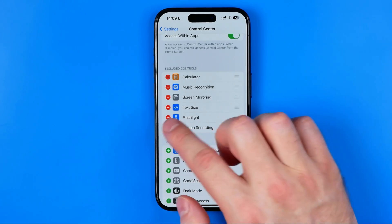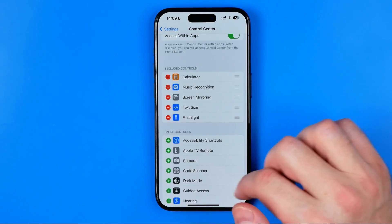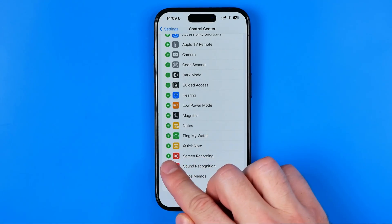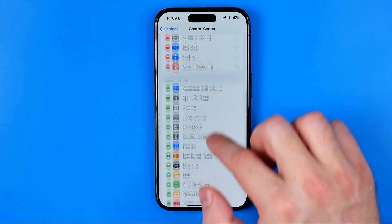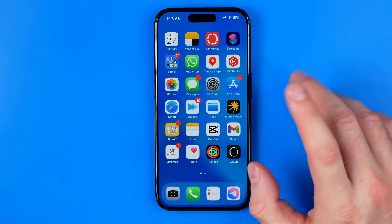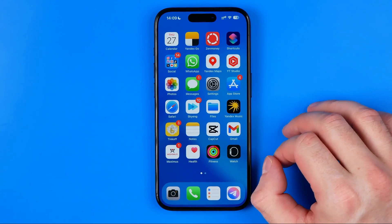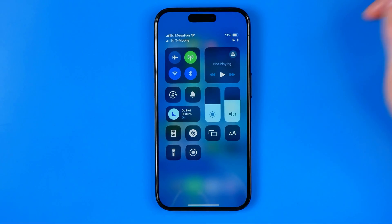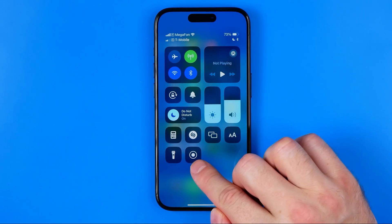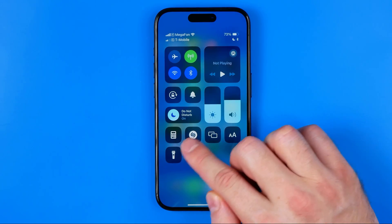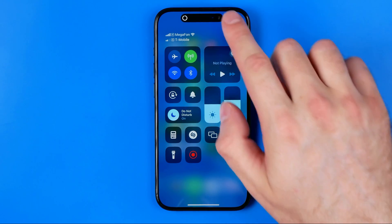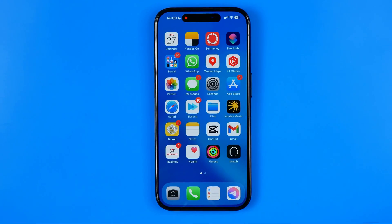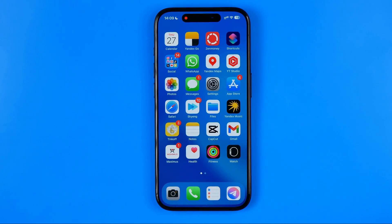If it is not there, scroll down until you find it in that list and then hit the plus button next to it. Now we need to start screen recording. To do that, just swipe down from the top of the screen, tap on the screen recording shortcut, and after the three-second countdown it will start recording your screen.